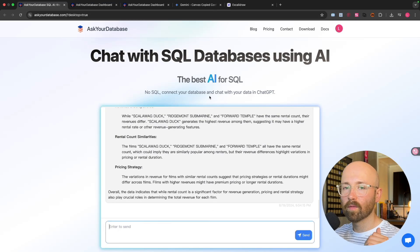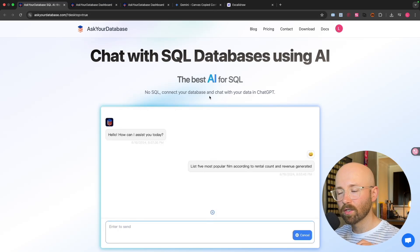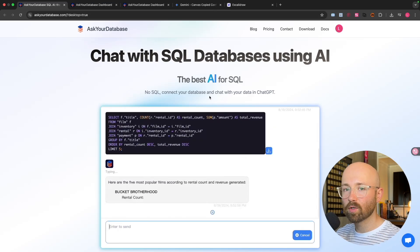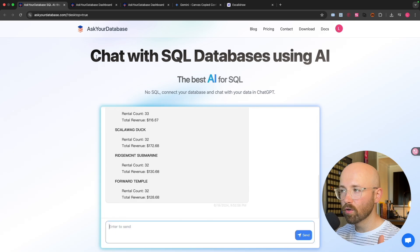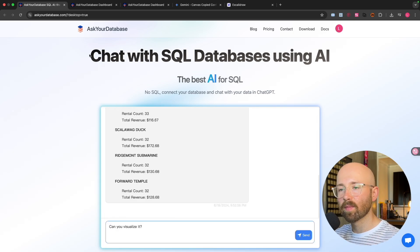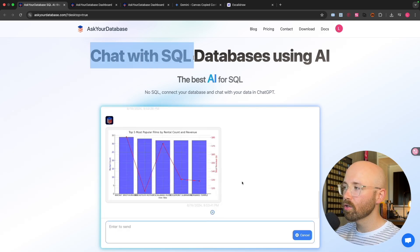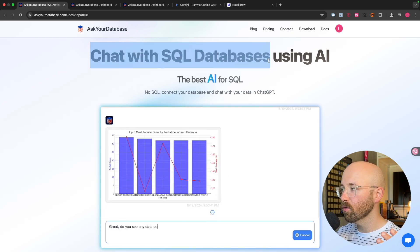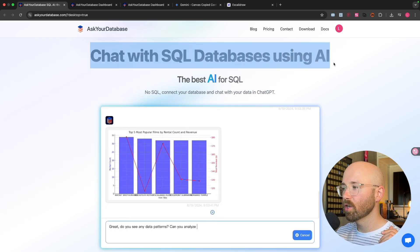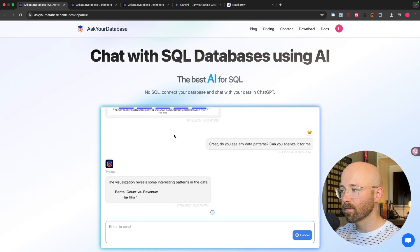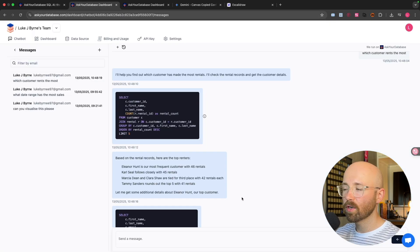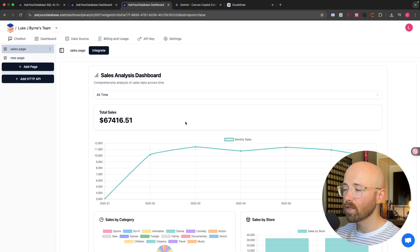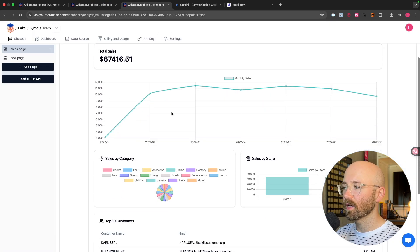Don't learn SQL for business intelligence. If you want dashboards, if you want insights, use Ask Your Database. It allows you to chat with SQL databases using AI and get visualizations just like that.